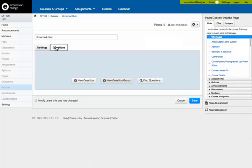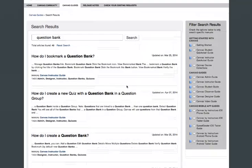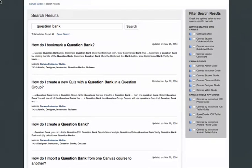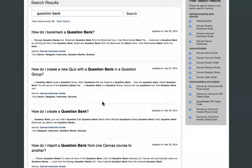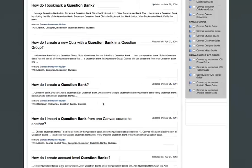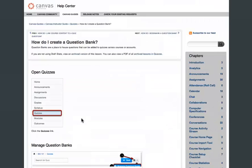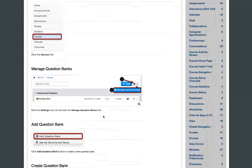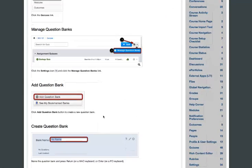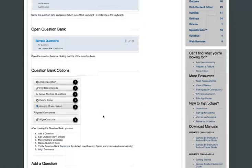And I'm not going to go into that, but I will show you here on canvas guides, which again is guides.instructure.com. How I would get that information, which is just type it into the search box. And they have a pretty good help feature. You just type in what it is you want. And then how do I create a new quiz with a question bank and a question group, how to create a question bank. So if you're interested in that functionality, I recommend you just check that out. These helps are pretty straightforward, they really kind of walk you through it. And they also have videos that also walk you through it.